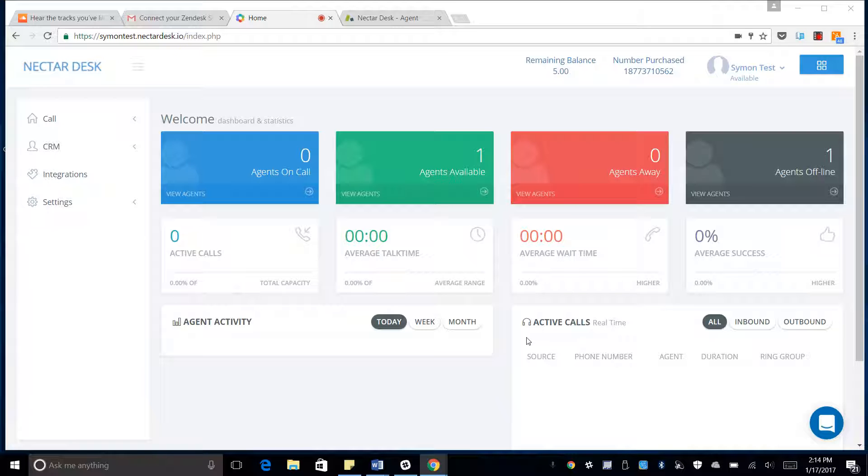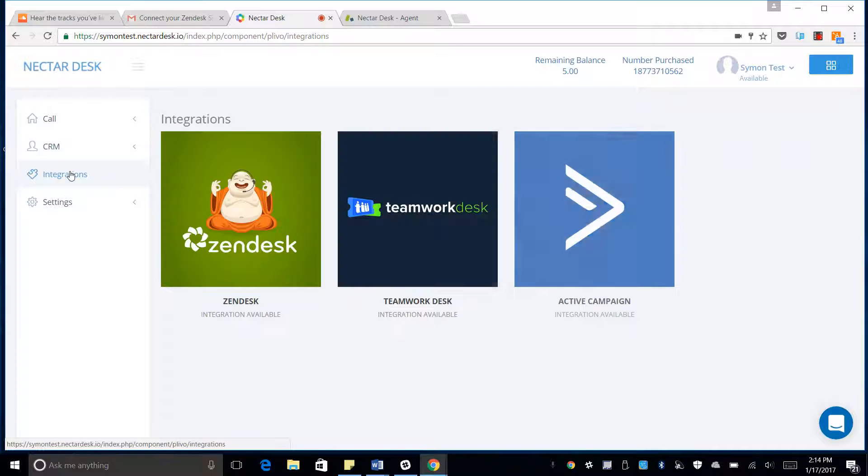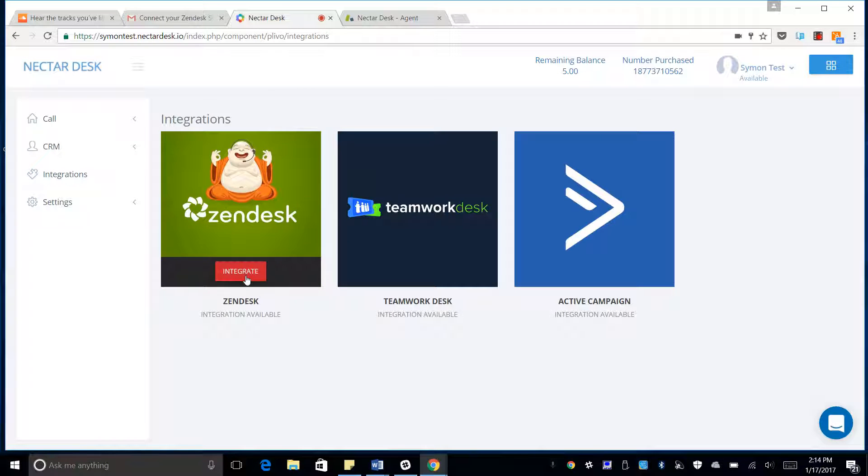So in this video, I'm going to show you how to integrate Zendesk with NectarDesk. We're going to go to the Integrations tab here on our NectarDesk home dashboard.